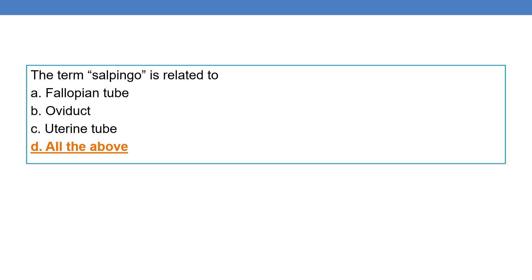The term salpingo is related to fallopian tube, oviduct, or uterine tube. Fallopian tube is also called uterine tube or oviduct. So salpingo is related to all the above, option D is the correct answer.